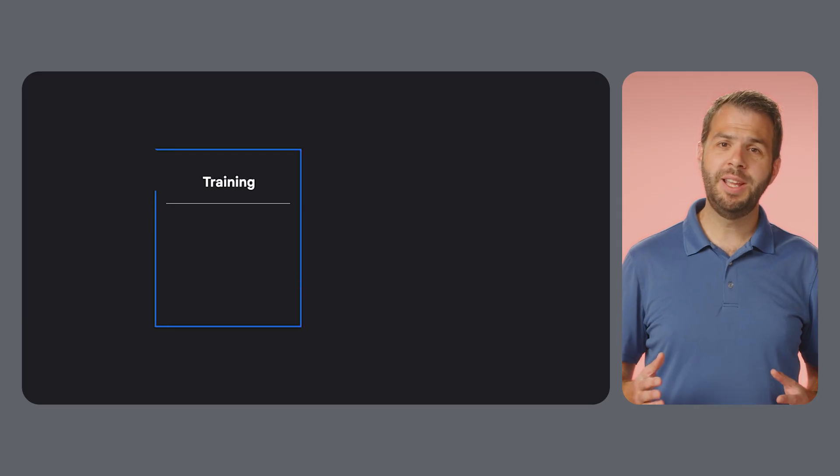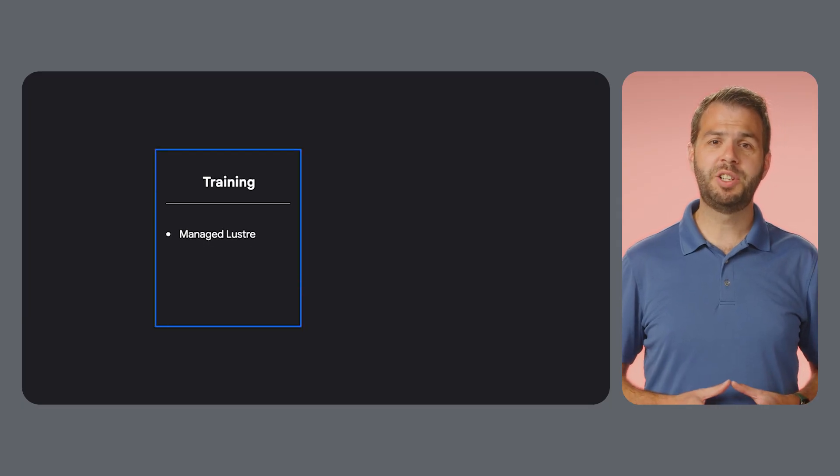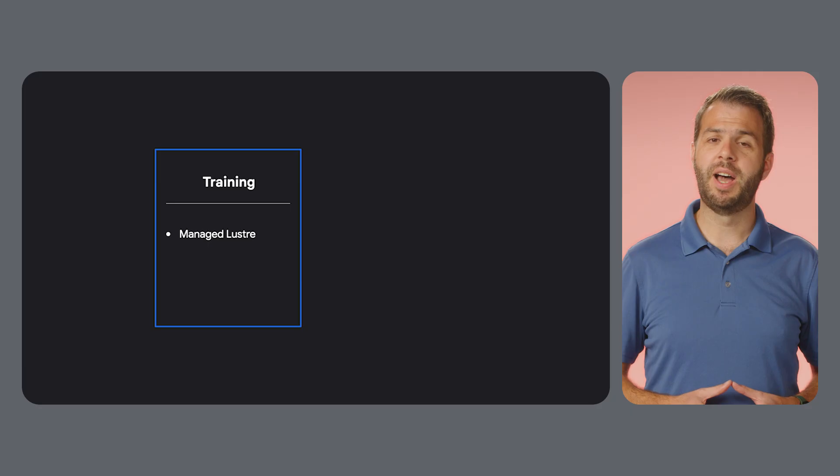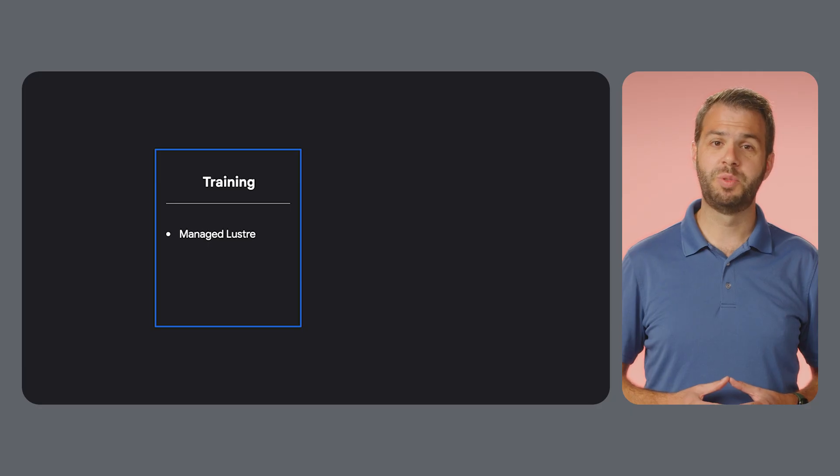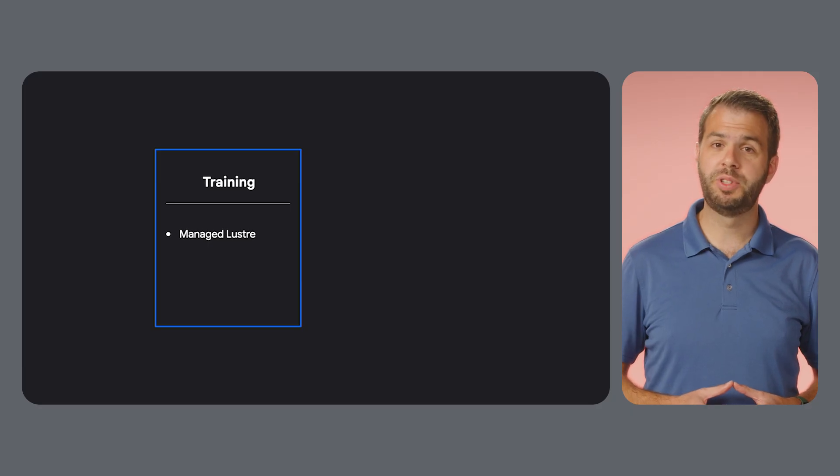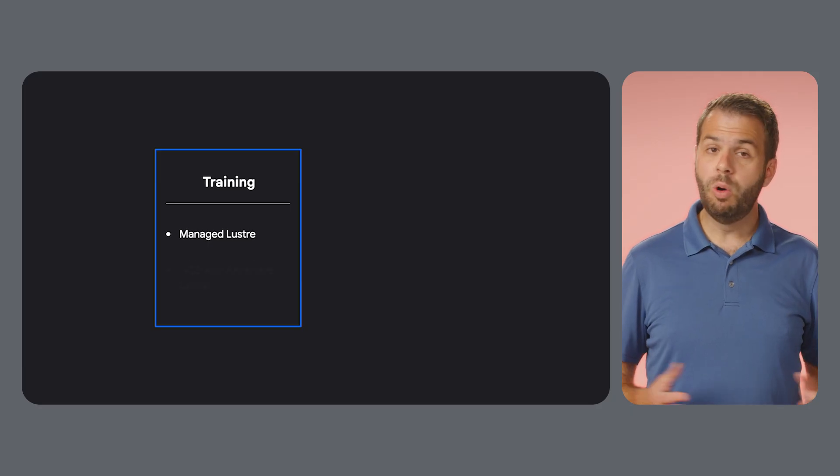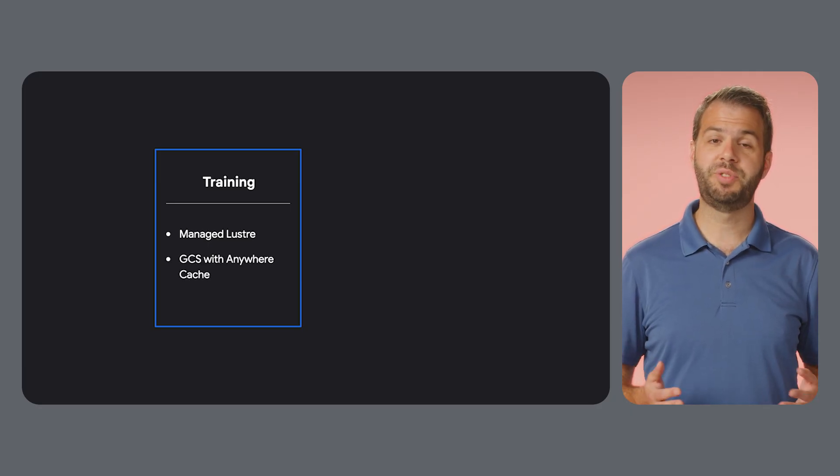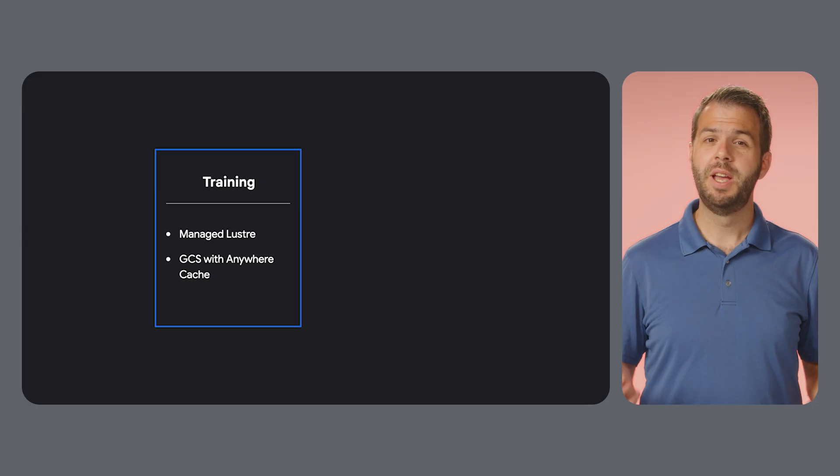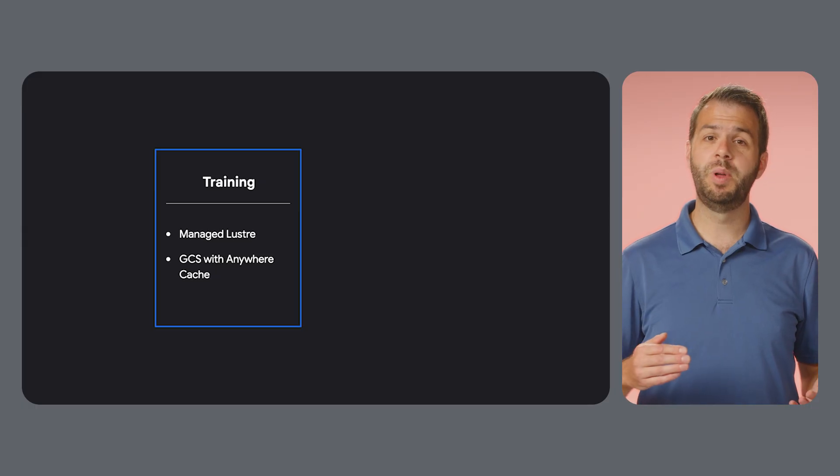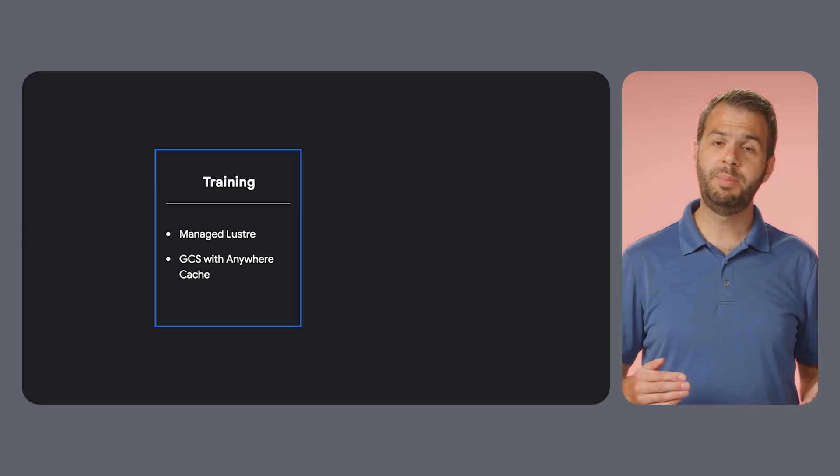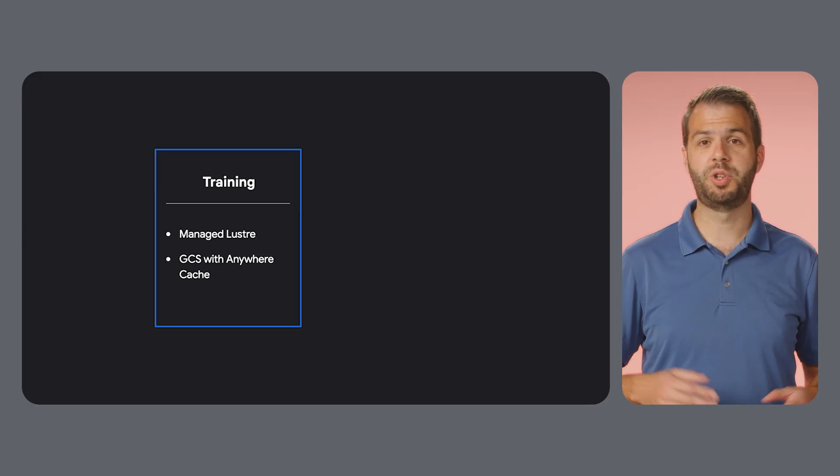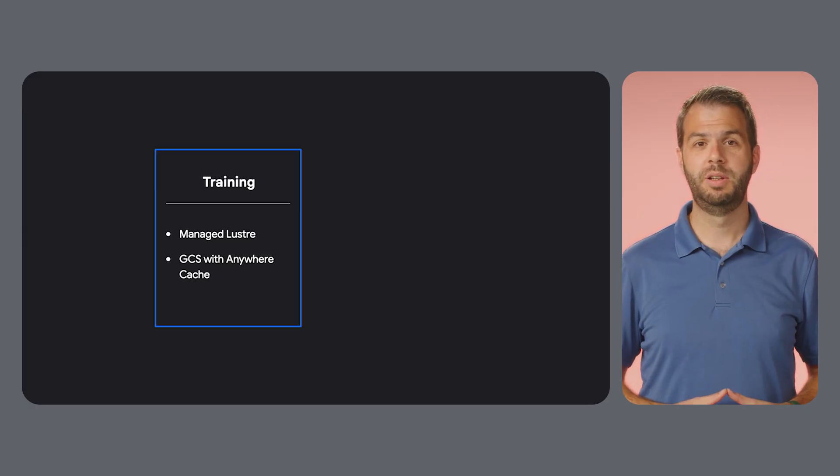So, to summarize our storage recommendations, for AI training, choose Managed Lustre when you need the highest performance with the least manual tuning. Or you can use GCS with Anywhere Cache for an alternative, especially if you're willing to write your job with an object store in mind.